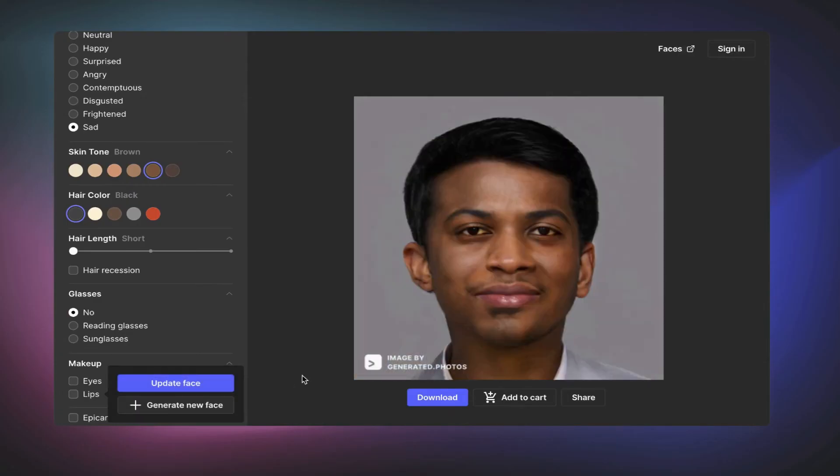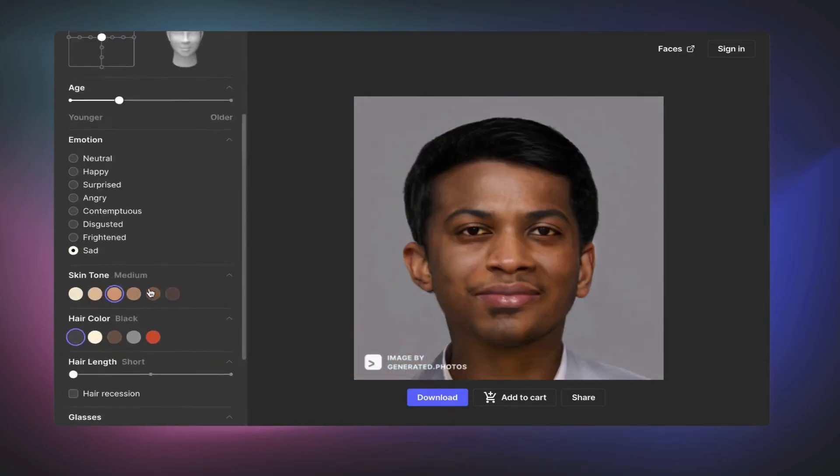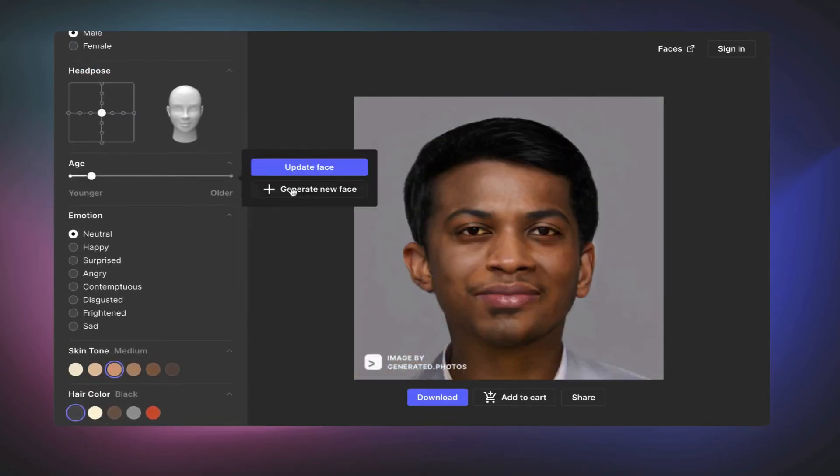So again, the website is generated.photos. The product is called Face Generator where you can create your own humans using artificial intelligence.